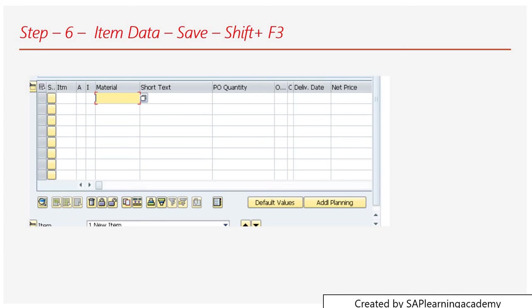Using all this process, you can create the purchase order manually in the SAP system.